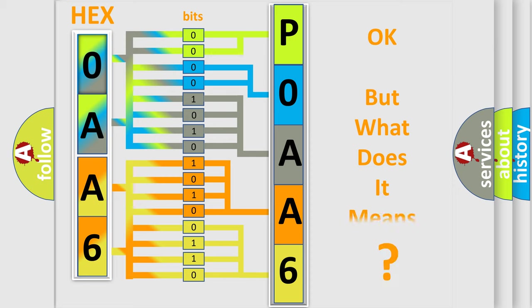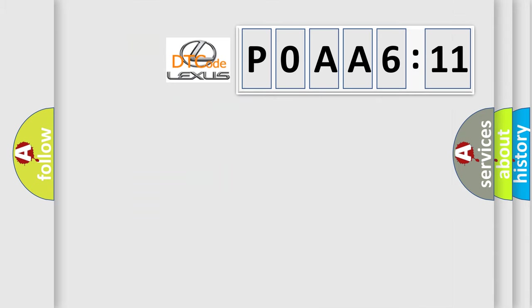The number itself does not make sense to us if we cannot assign information about what it actually expresses. So, what does the Diagnostic Trouble Code P0AA-6611 interpret specifically for Lexus car manufacturers?